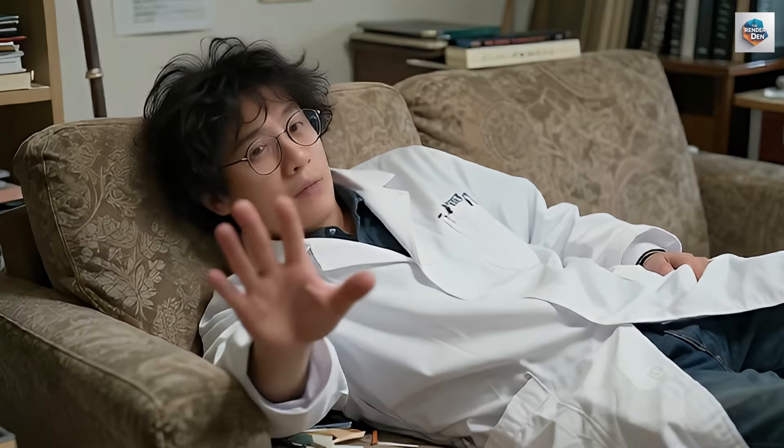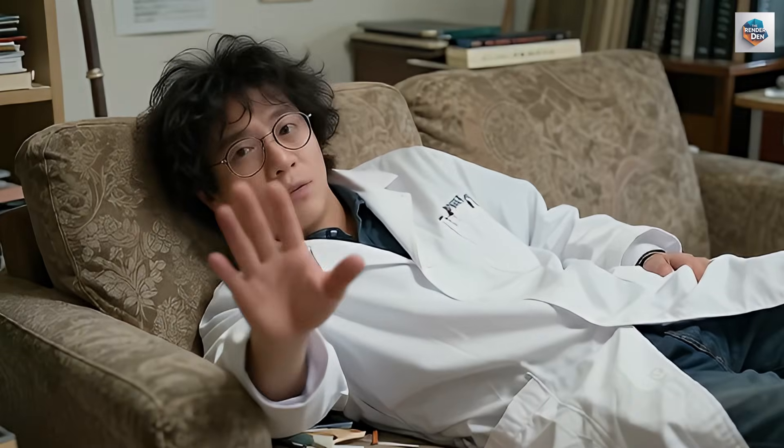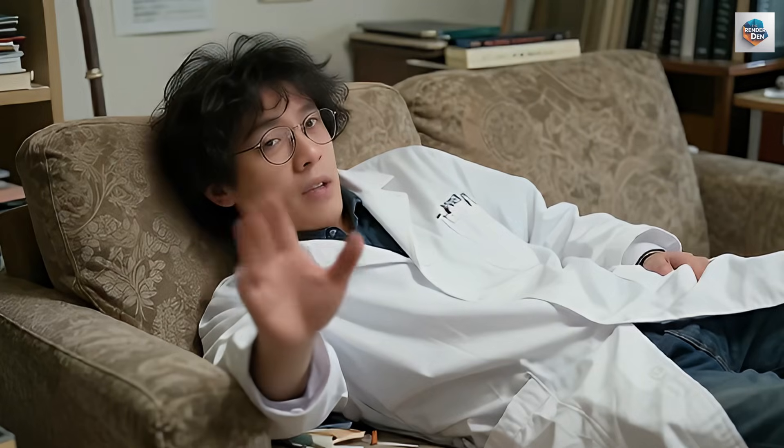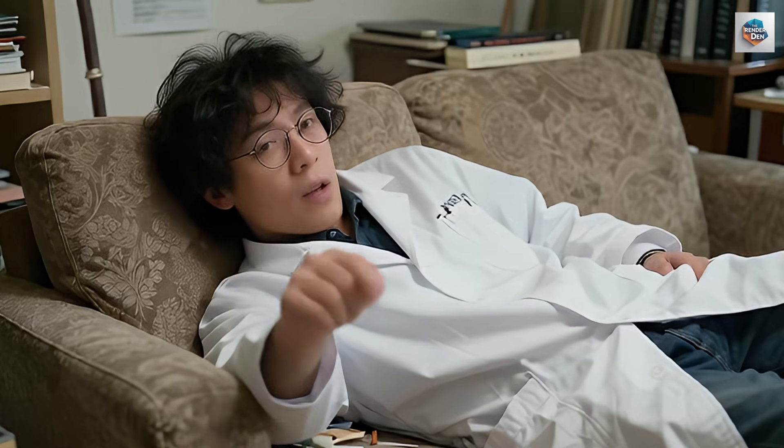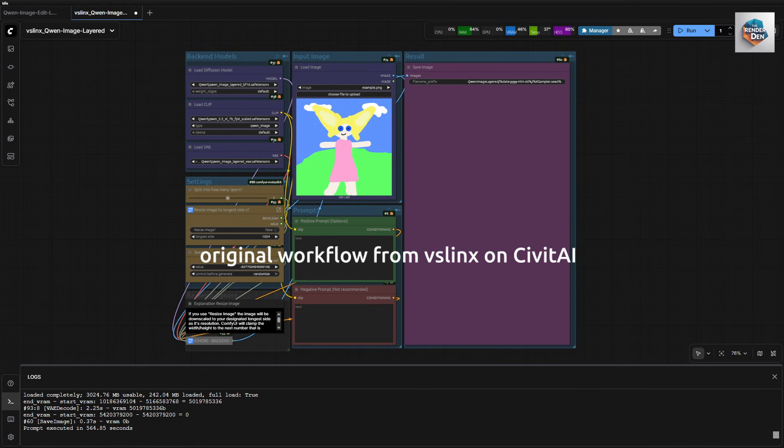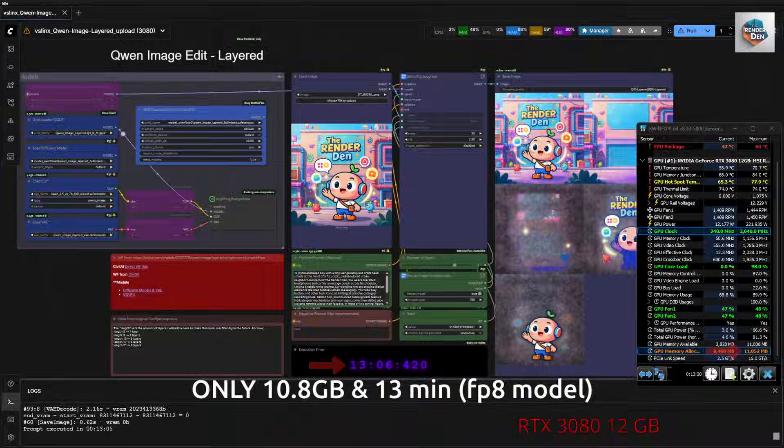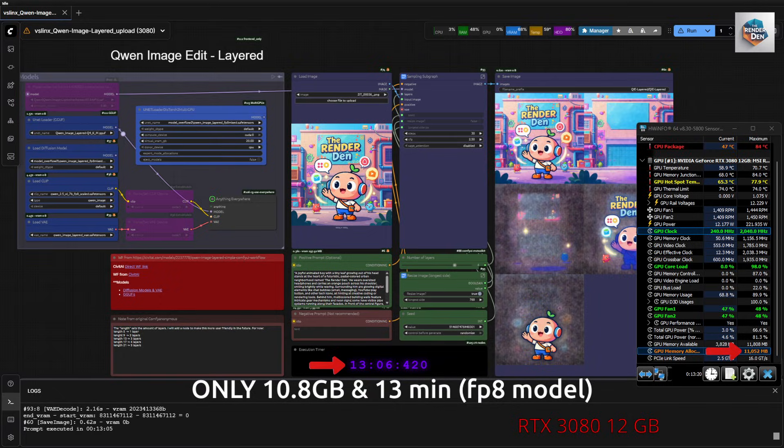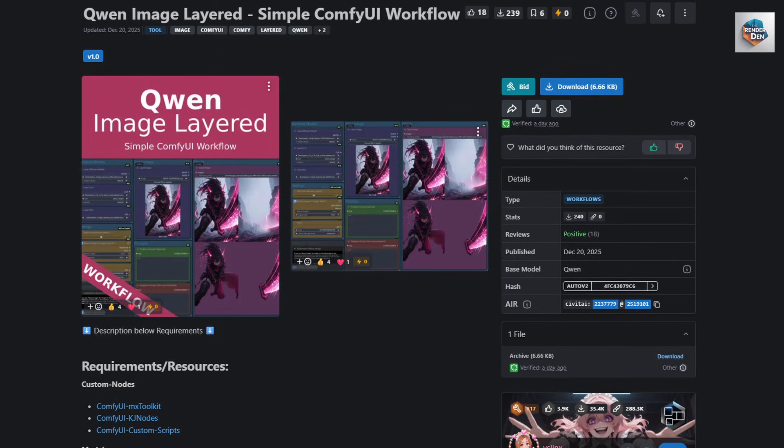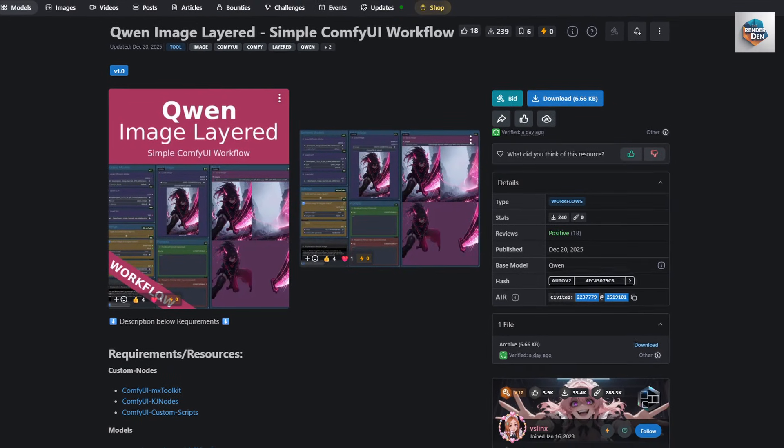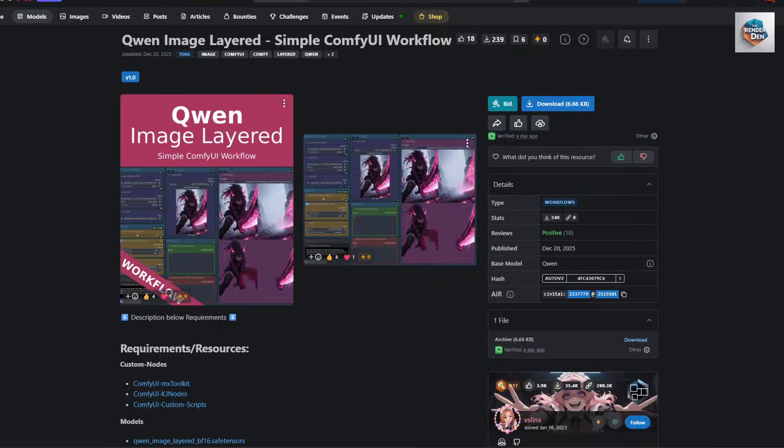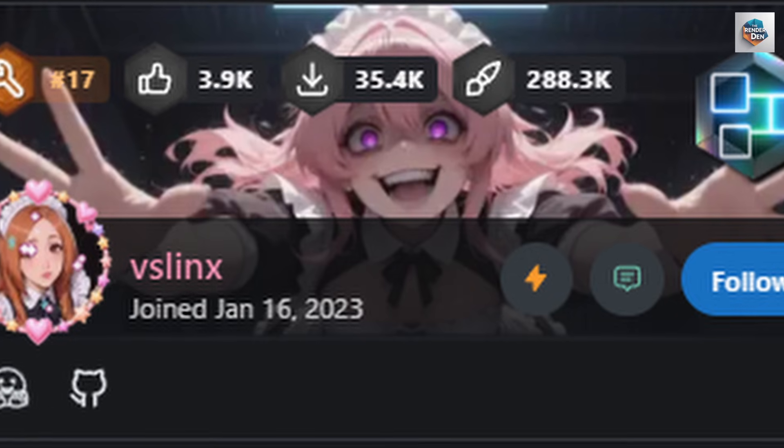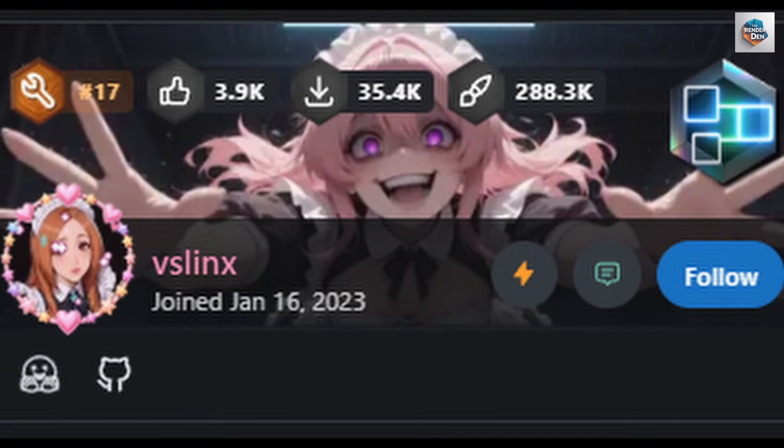First of all, I would like to make it clear that I do not wish to claim this workflow to be my work at all. Even though I have made changes and modifications to it, it still is an adaptation of the original one that I found on Civit AI. The reason is that all of the workflows I have tried, this is the only one that works best on my 12GB card. Credit still goes to its author named VS Lynx.